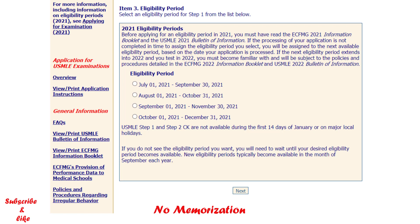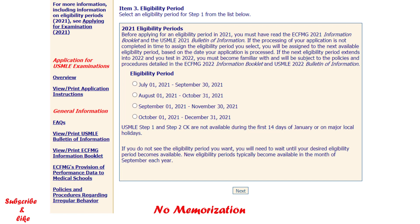For example, if your originally selected eligibility period was July, August, September, but for any reason ECFMG could not complete your application by the 25th of July, you would be automatically assigned to the August, September, October period.